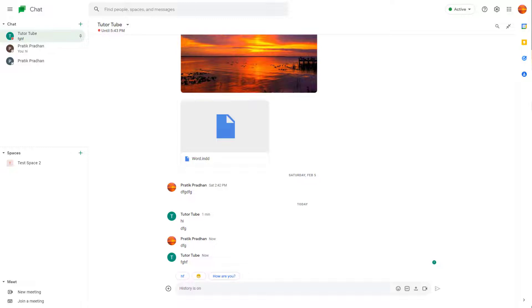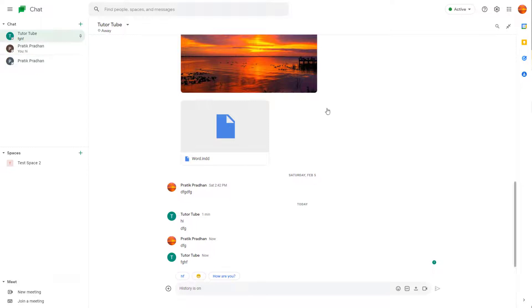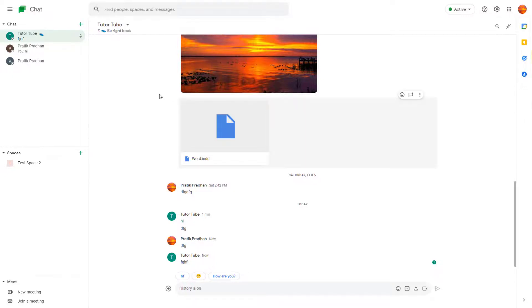If the other person set something like away, you will be able to see the same as this over here. Even if they are online, they can also go around and add in a status right here, and then once they do that you will see the status like be right back and so forth.